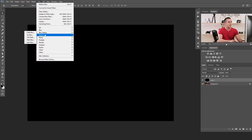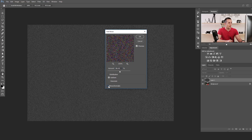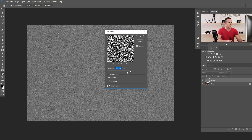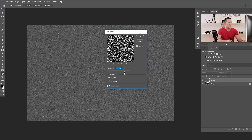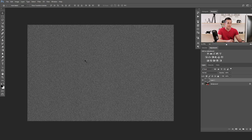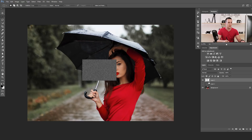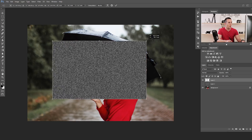Now go to Filter > Noise > Add Noise. I will use monochromatic noise with uniform distribution and add around 140 percent noise — that's really nice. The next step is to select just one portion of this layer and duplicate that portion using the Marquee tool. Press Ctrl or Command J to duplicate it. Then press Ctrl or Command T to make this portion of noise bigger, so our raindrops will be bigger.